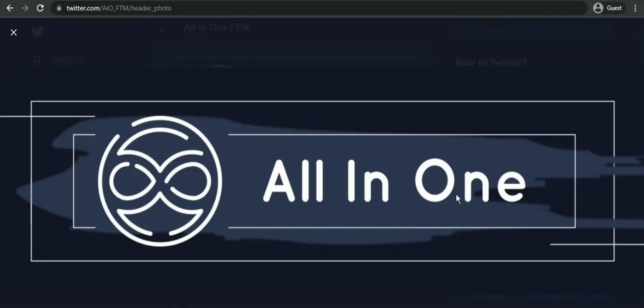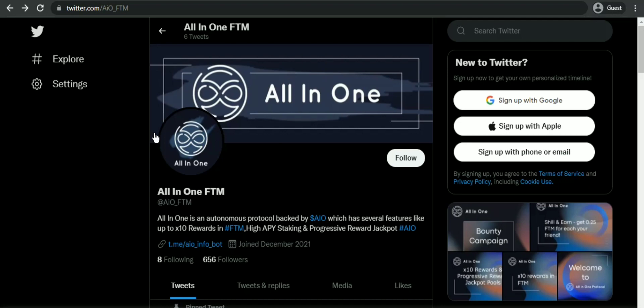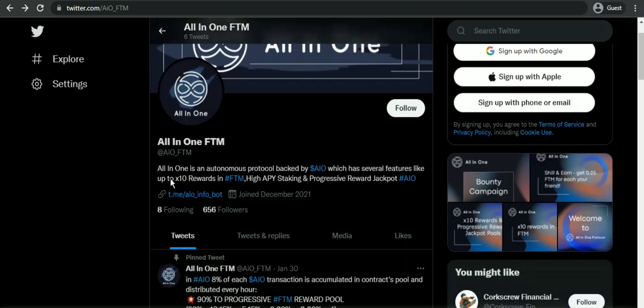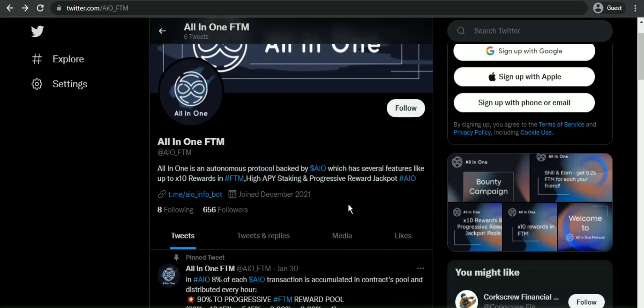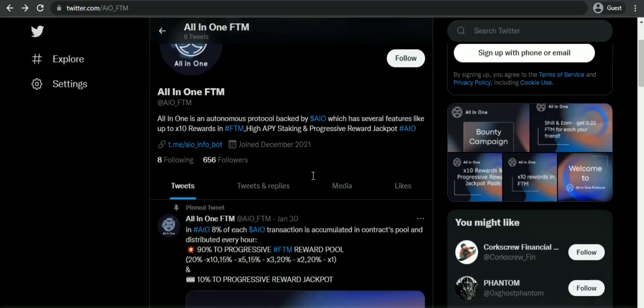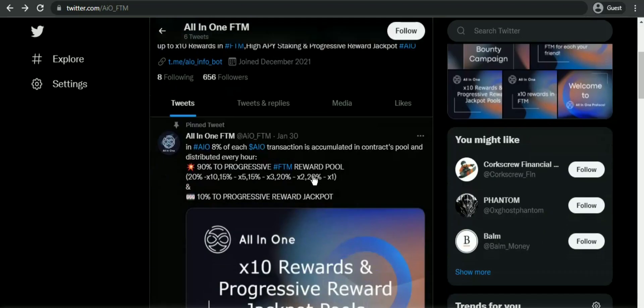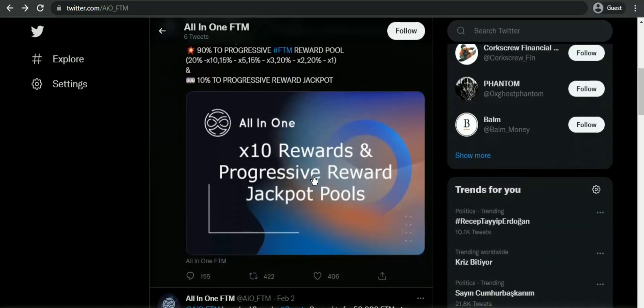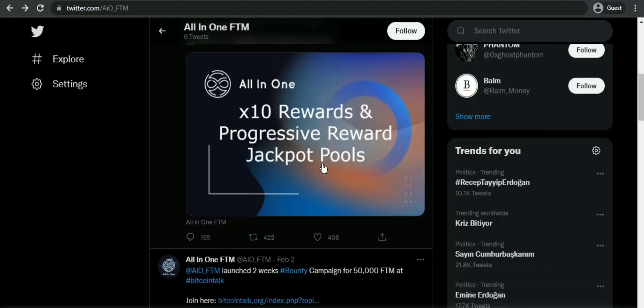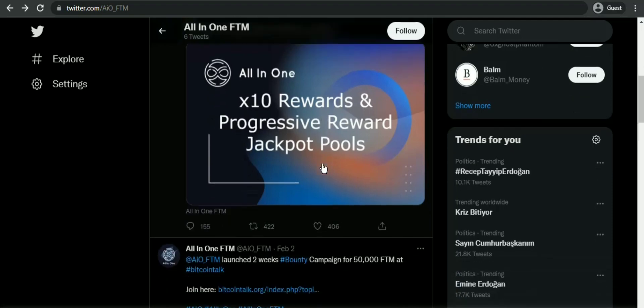What's going on everyone. All-in-One Protocol, or FTN, is now very popular in the cryptocurrency world. Many investors are discussing this project on various social media because its tokens are different from other tokens. Many investors are currently interested in investing in this token.